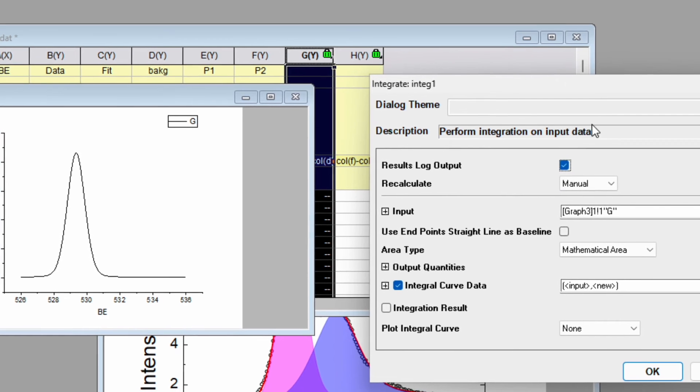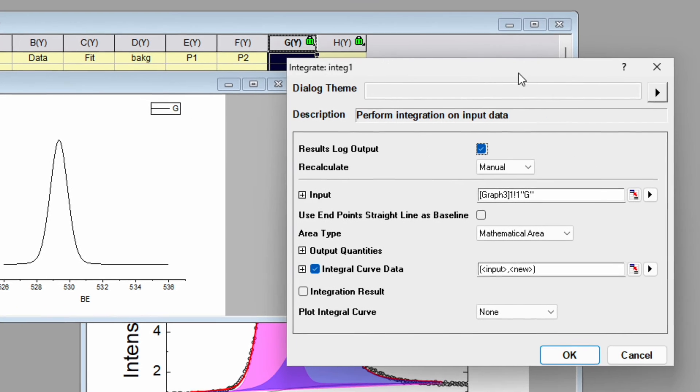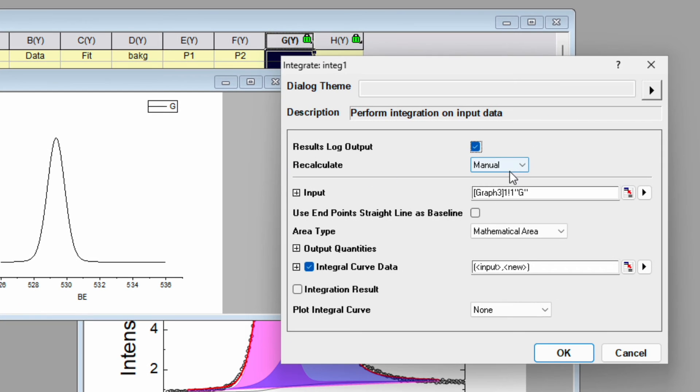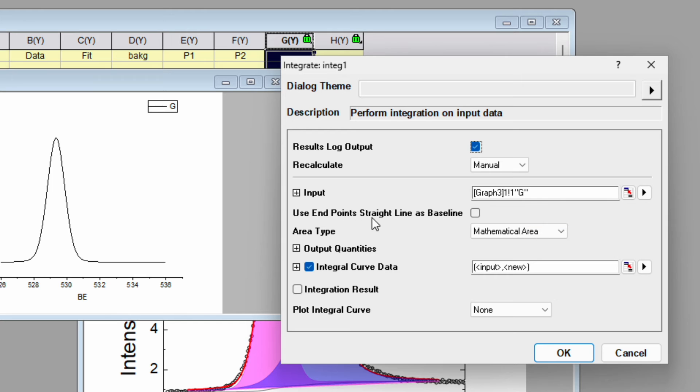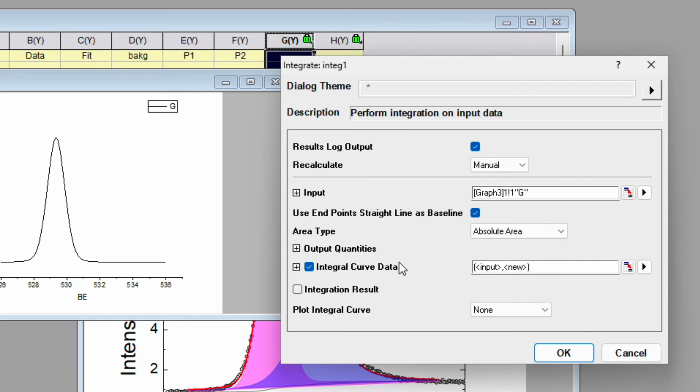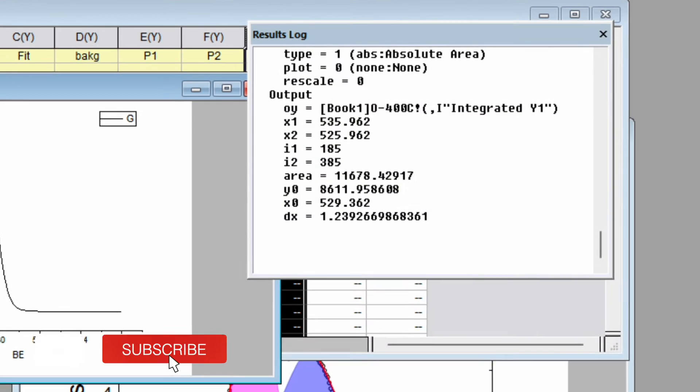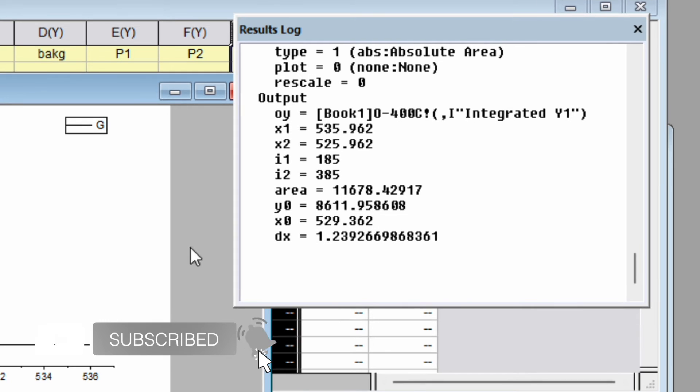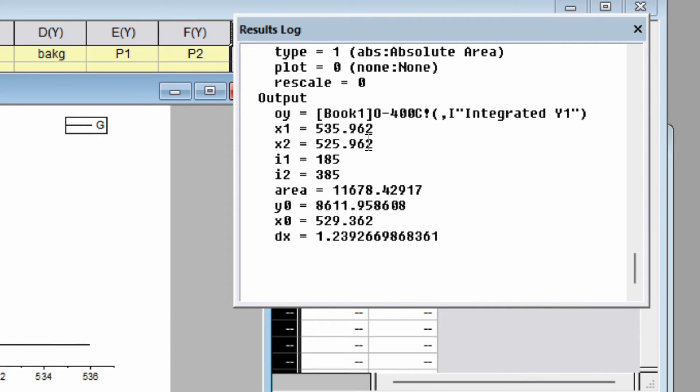In the open dialogue it will show Results Log Output, Recalculate, Manual Input. Use endpoint straight line as a baseline, click yes, check this box. Then for area type, instead of mathematical area choose absolute area. Keep all things as it is and click OK. It will automatically perform the integration and the area under the curve is 11678. Do the same for the second peak.